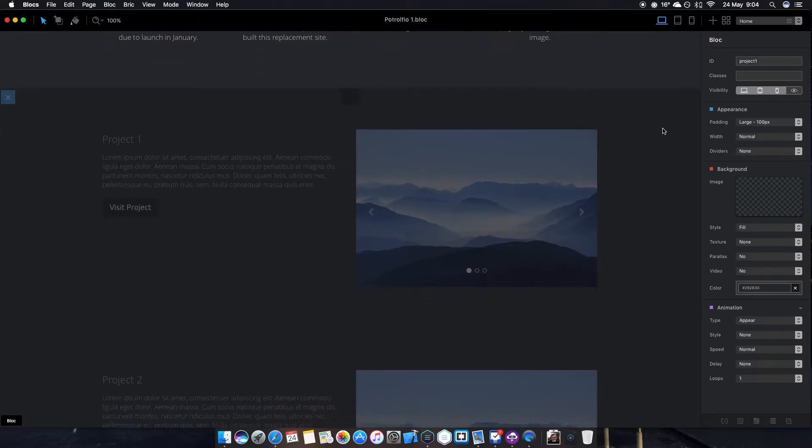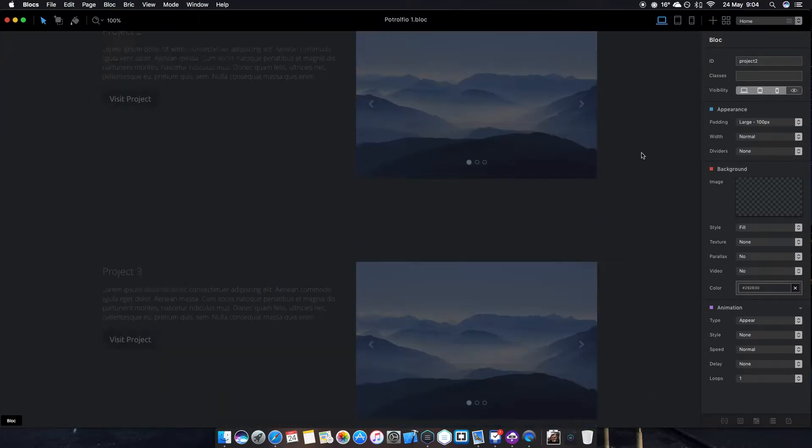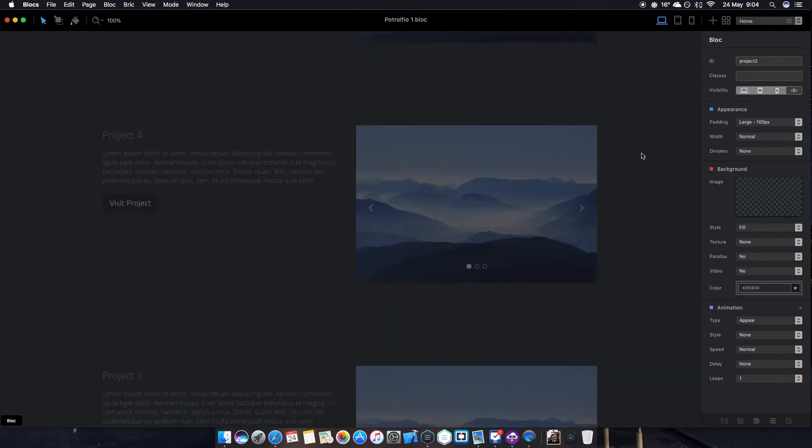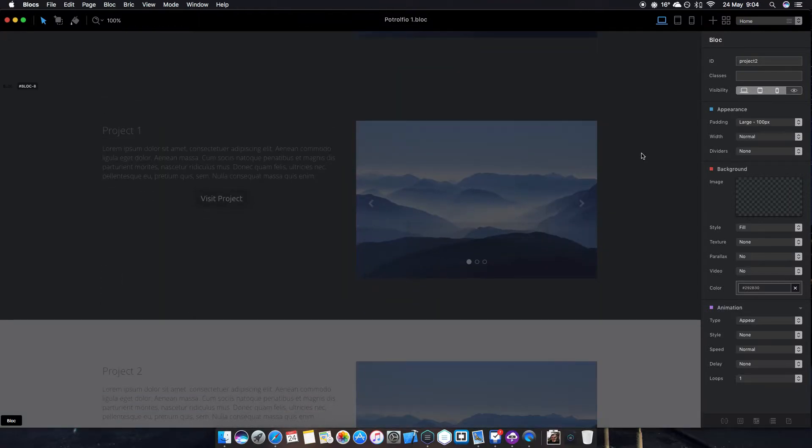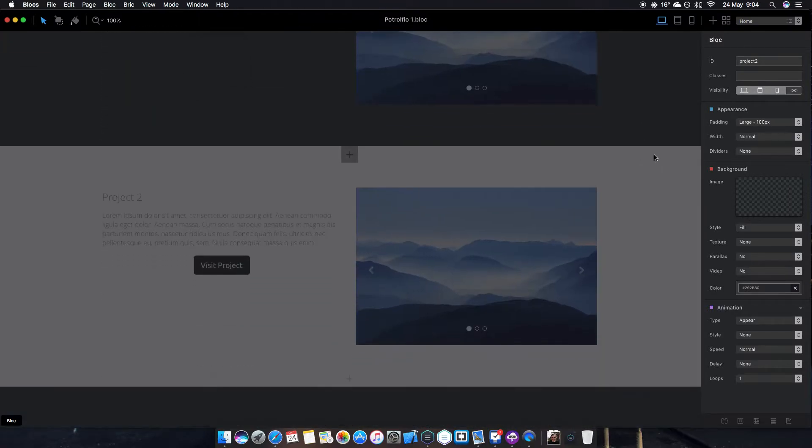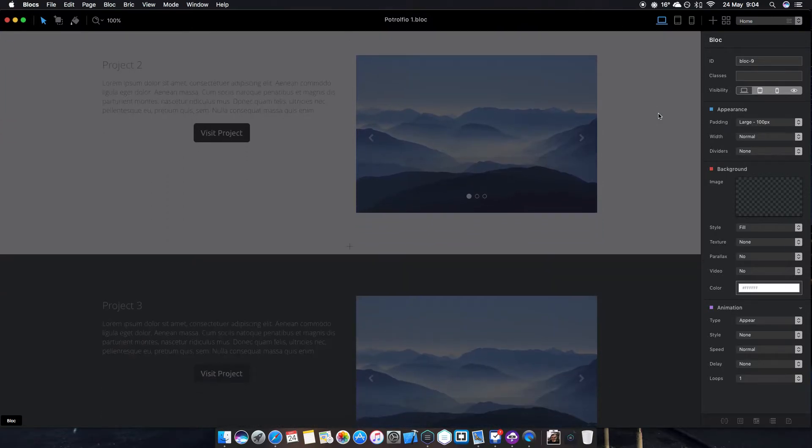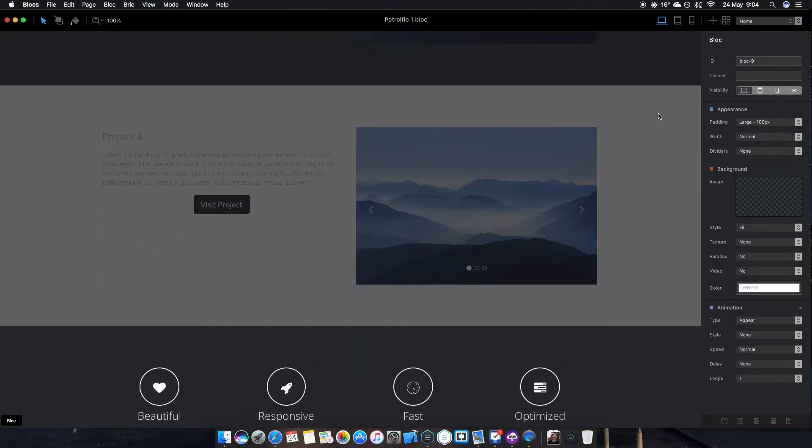For example, this one is shown on desktops and phones, so that looks very awesome as well.